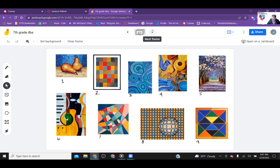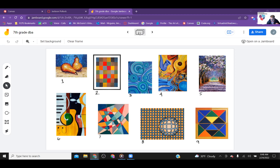Number three is balance — what kind of balance, and how are they creating that balance using the elements of art? Remember we talked about symmetrical, asymmetrical, and radial types of balance. What type of balance did they create and how are they creating it using the different elements?